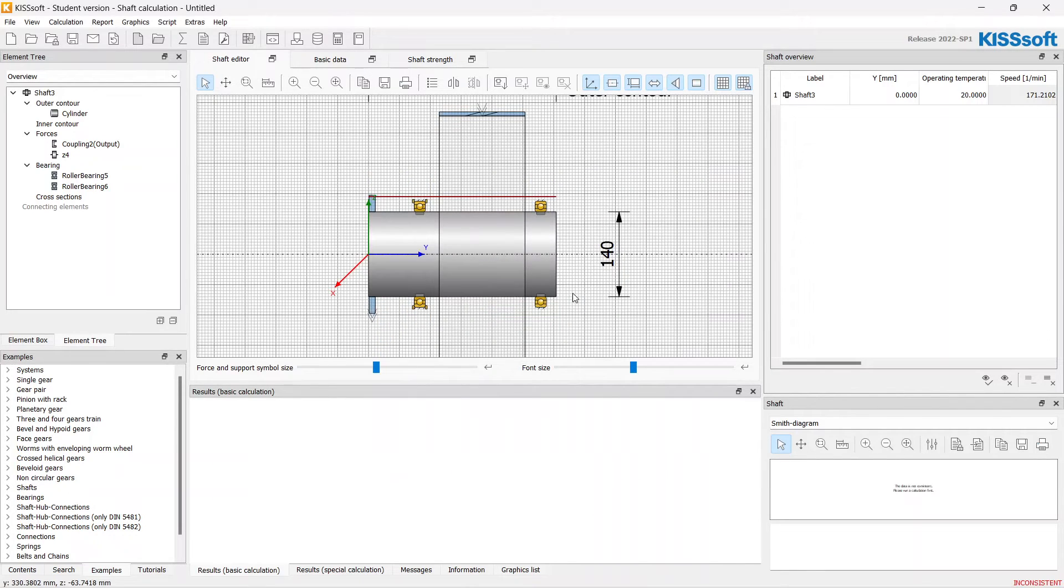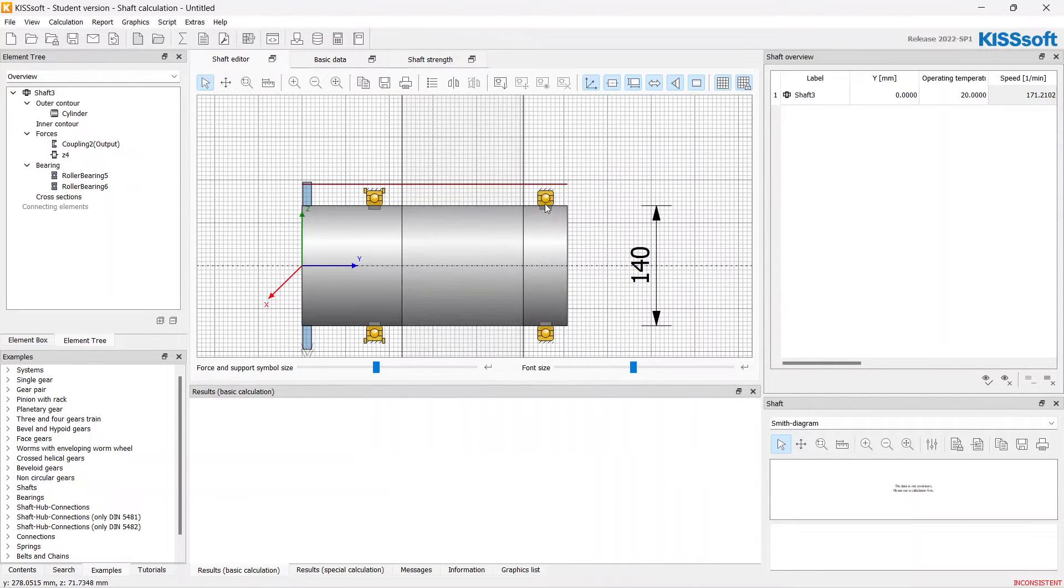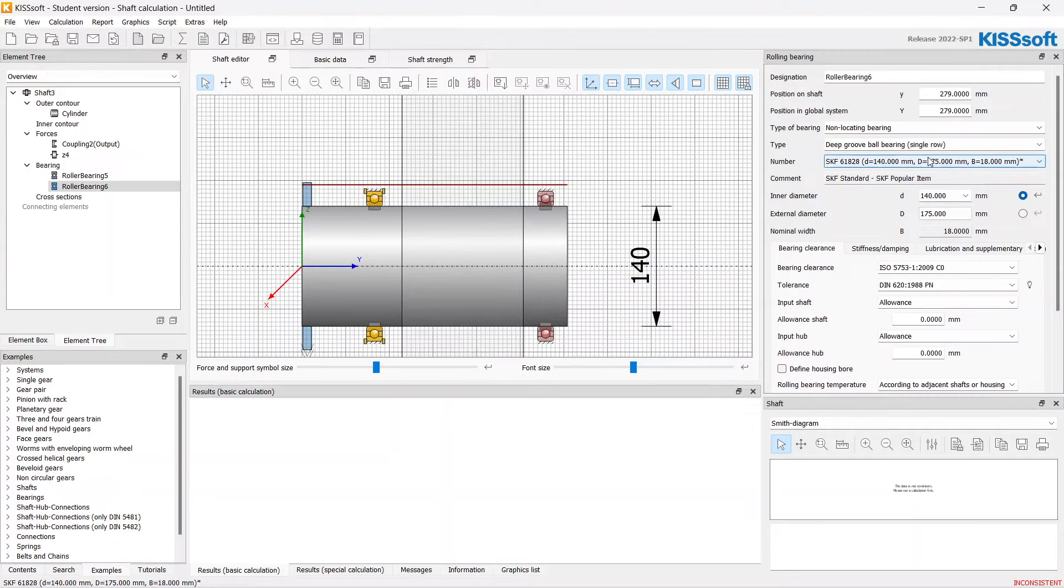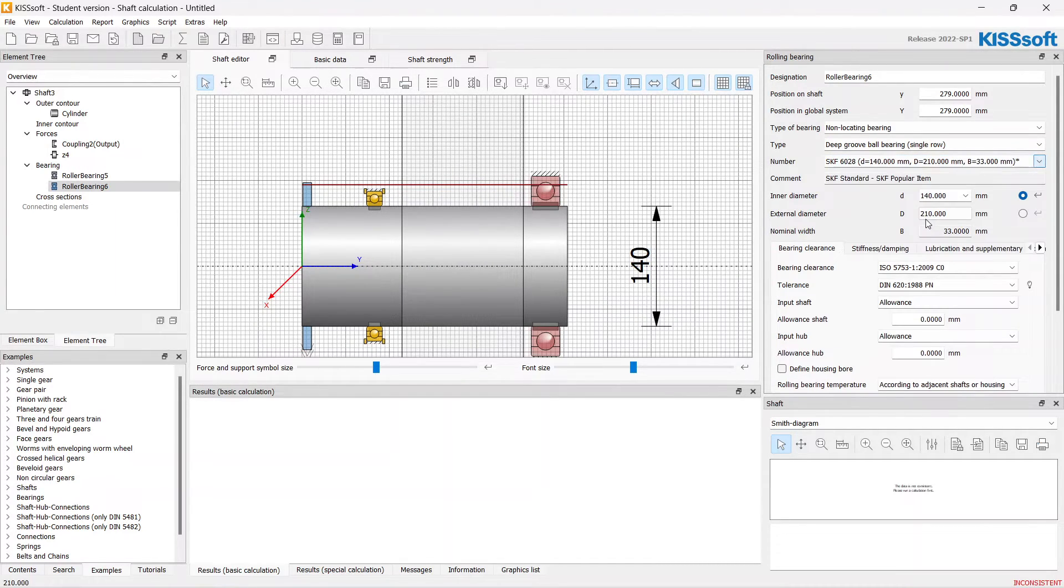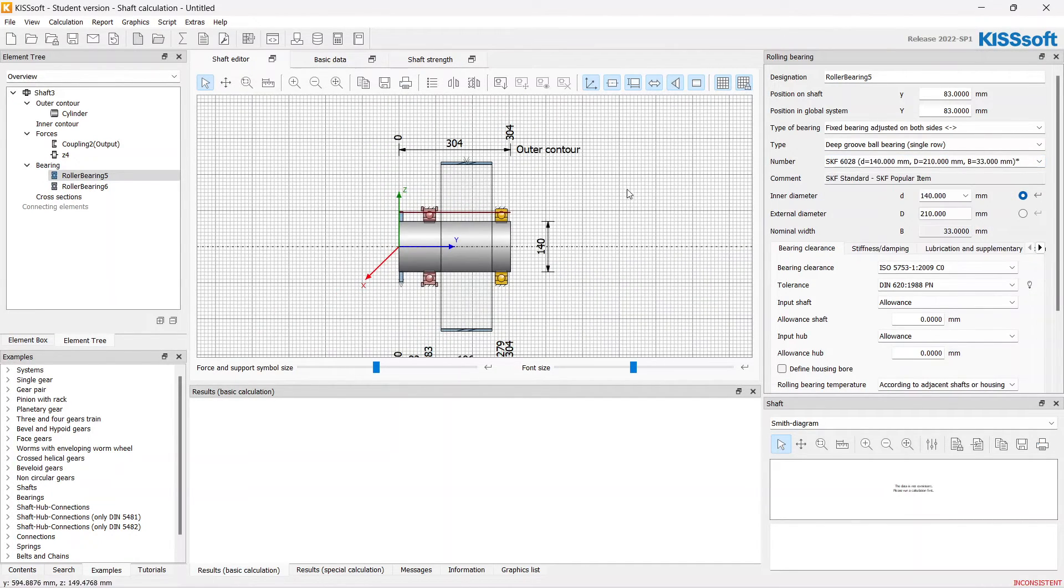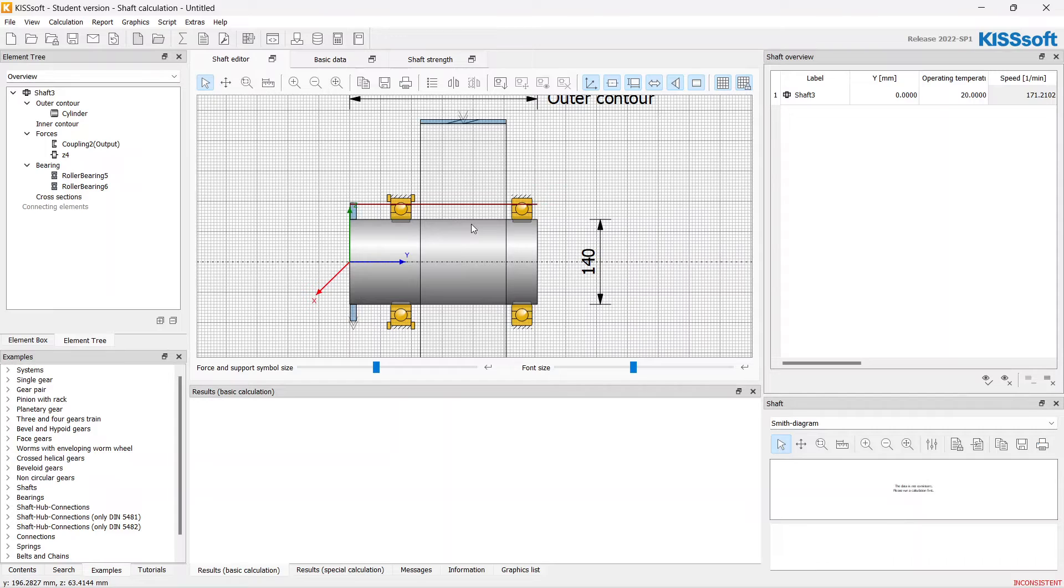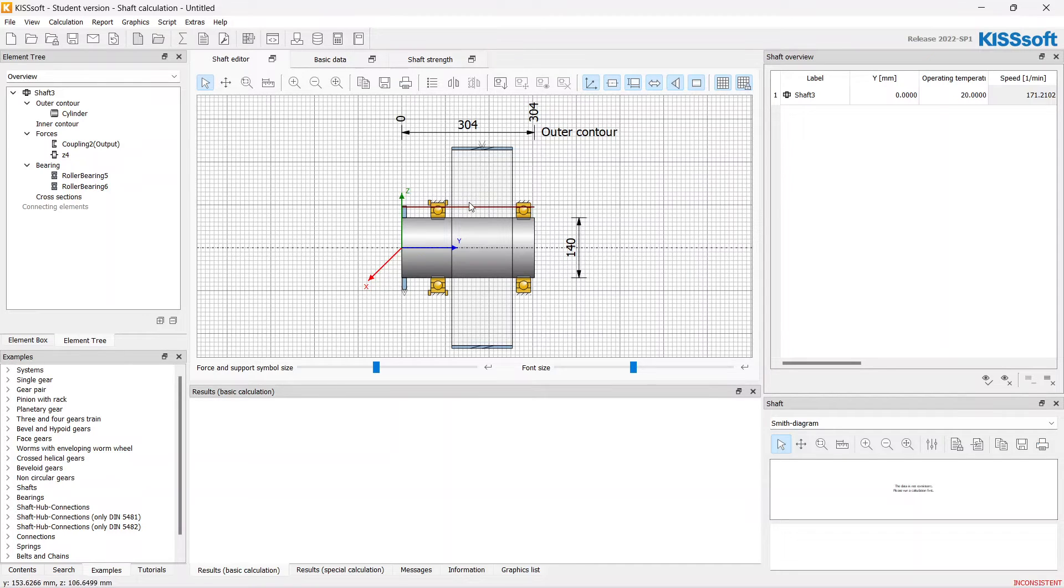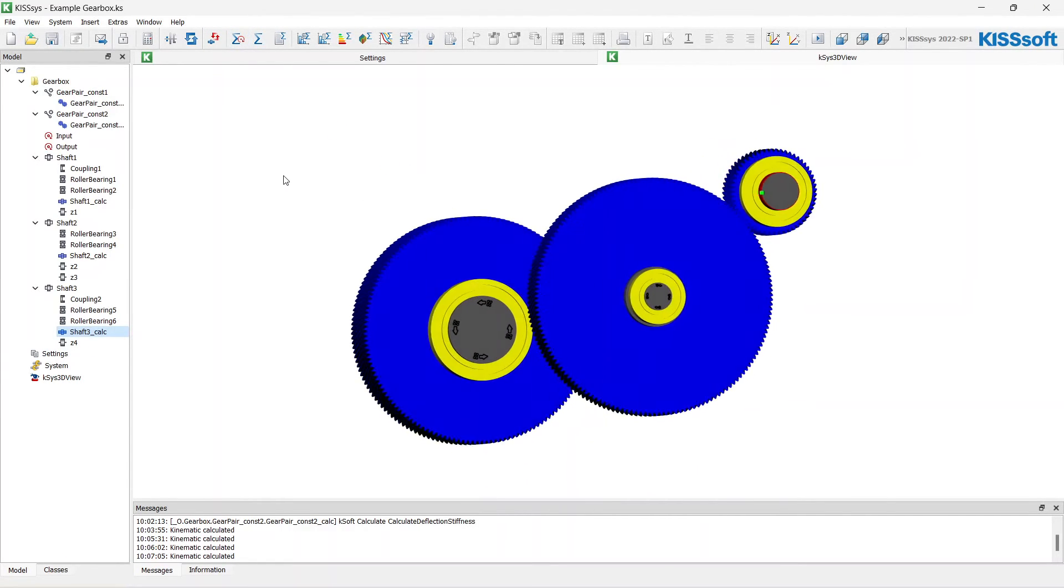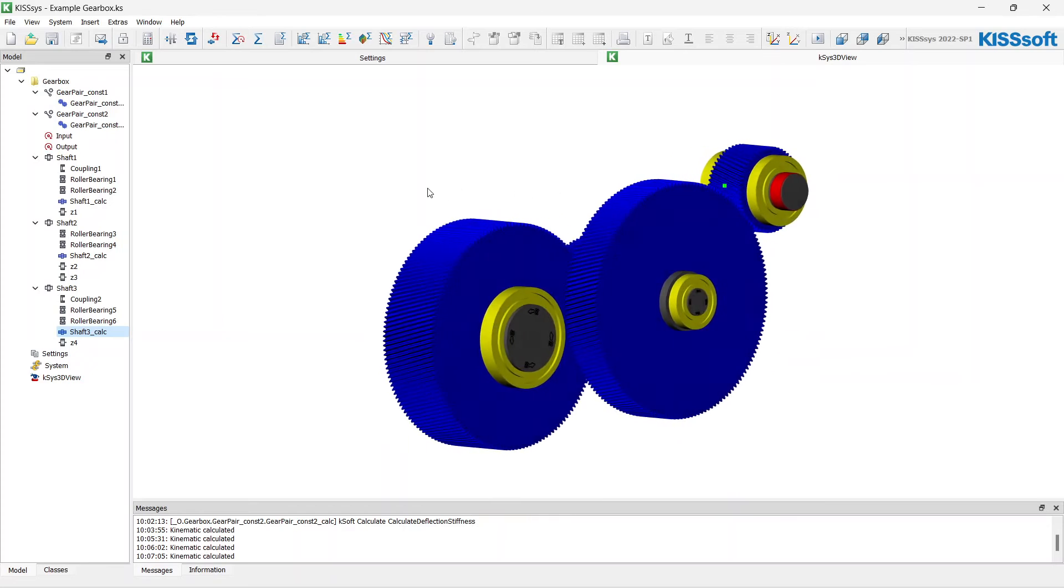I think that something happened that system chose small bearings. I think again that just because of our simplified design task with small torque and small speeds. Just like this.